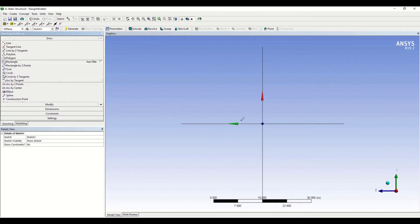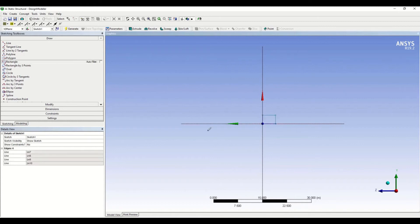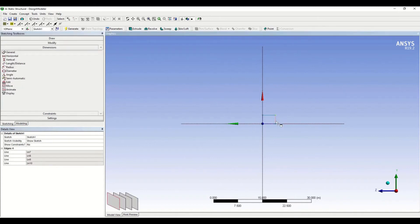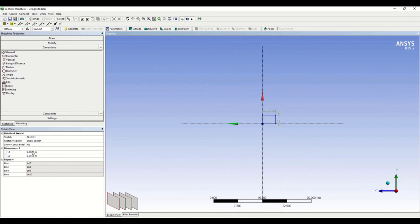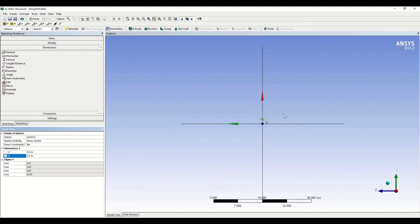I'm drawing the cross section now. Let me give dimensions — this is 0.2 meters by 0.2 meters. To zoom in or zoom out, just use your mouse wheel and you can easily zoom in or zoom out.